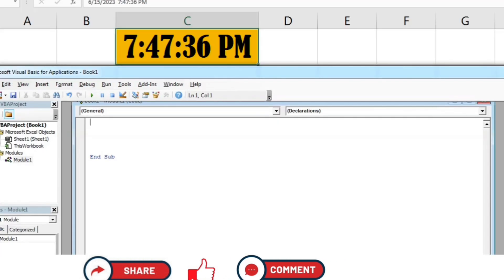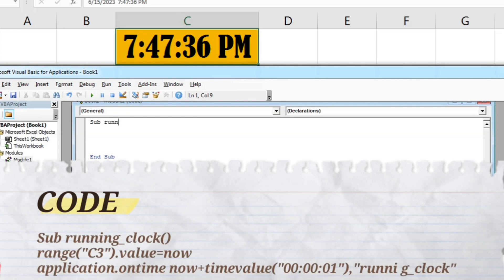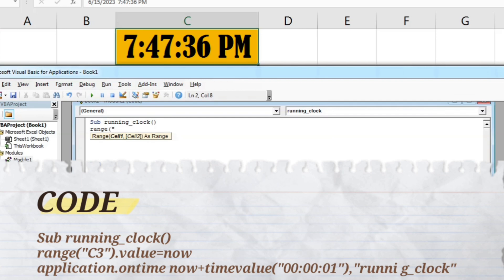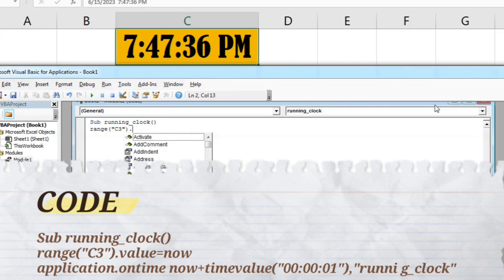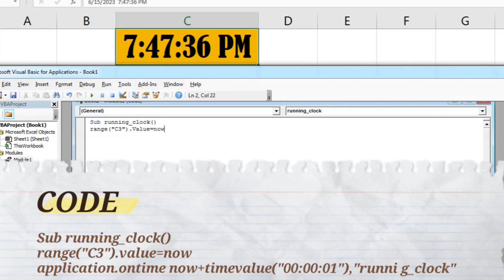I will write: Sub running_clock() and press Enter. Then I will write Range( and in inverted commas give the cell address where I created the clock, which is C3. So it reads: Range("C3").Value = Now and press Enter.